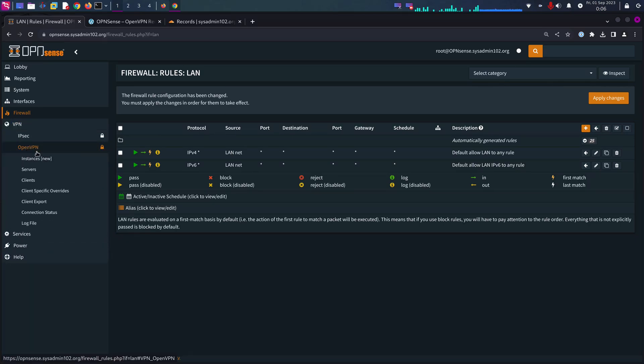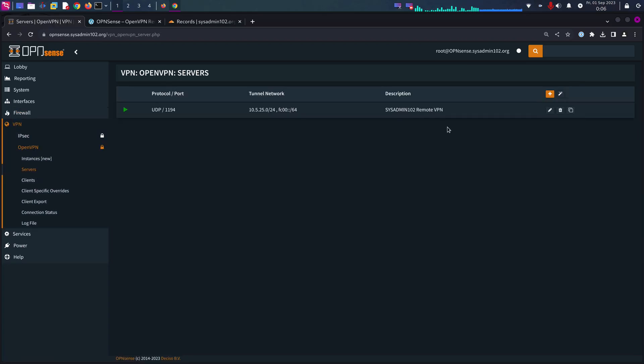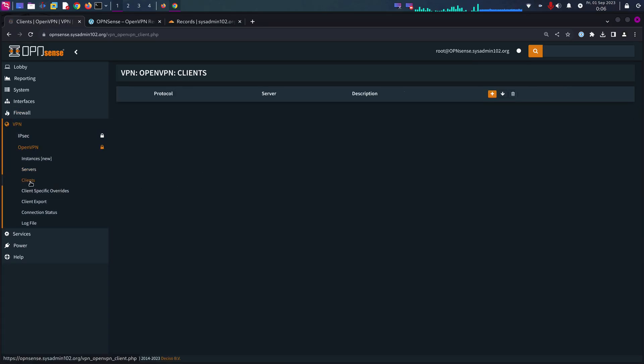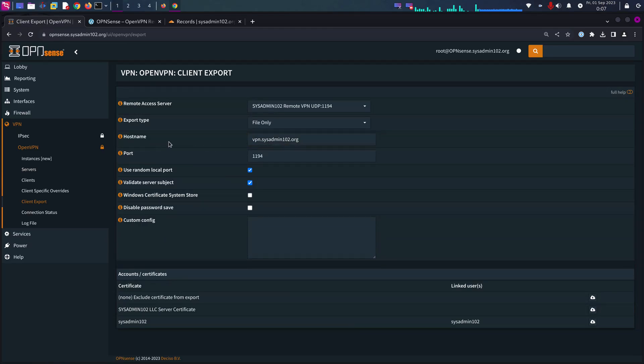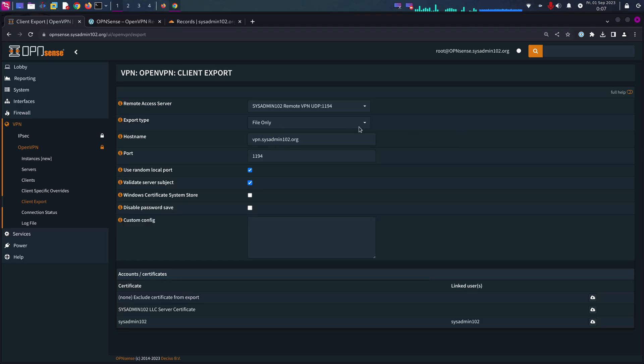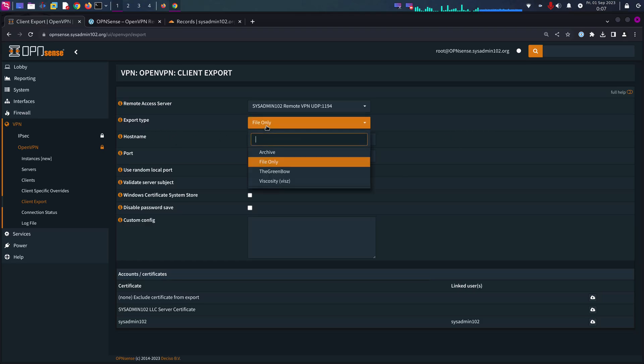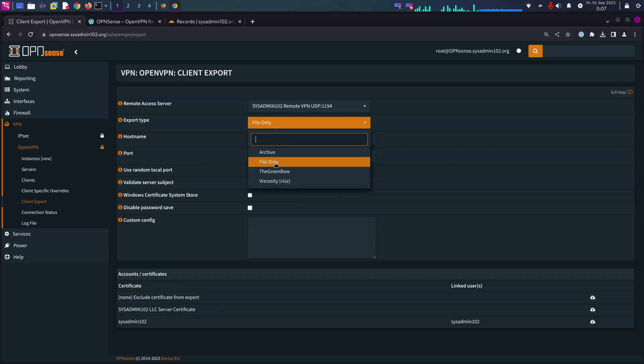Next step is to export the client. So for the client export, the hostname is going to be your DDNS. You have four options: archive, file only by default that's the OpenVPN configuration file, Tunnelblick, and Viscosity.